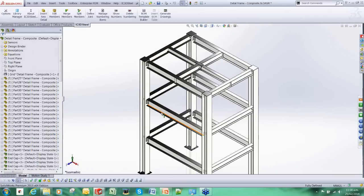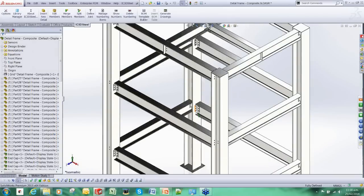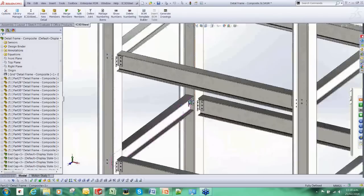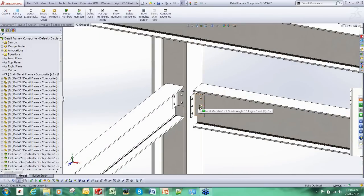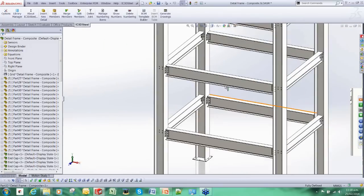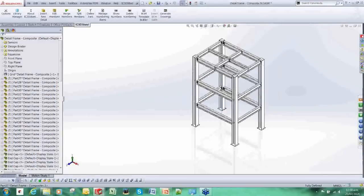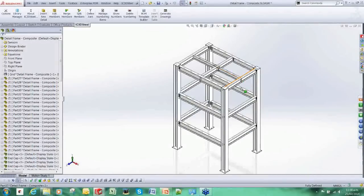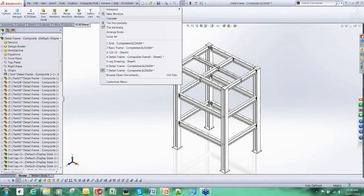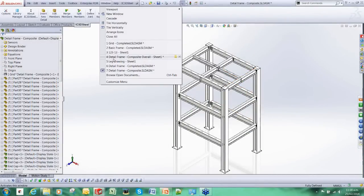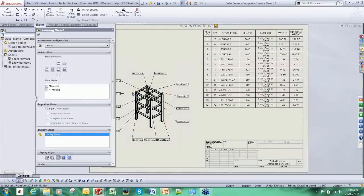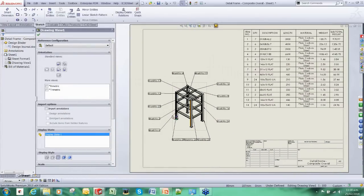We could have carried on adding all the different types of connections. And as I said, there is a library there to suit. We have got angle cleat connections in this instance. And once we have completed this, using the SOLIDWORKS functionality, we could have produced an overall bill of materials and an overall assembly.